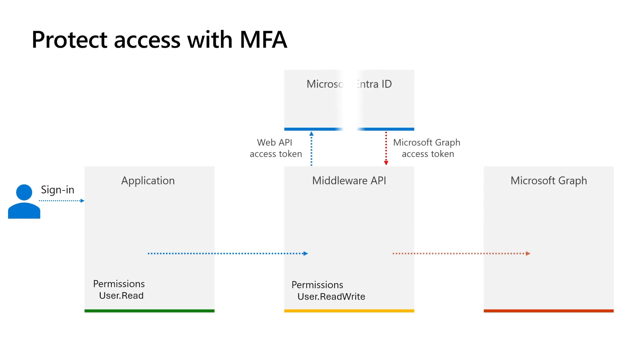The middleware exchanges the access token it received from the application with a new one that is fit to call Microsoft Graph with the corresponding permission user.read.write. Finally, the middleware invokes the Graph Me Endpoint with the new security token.